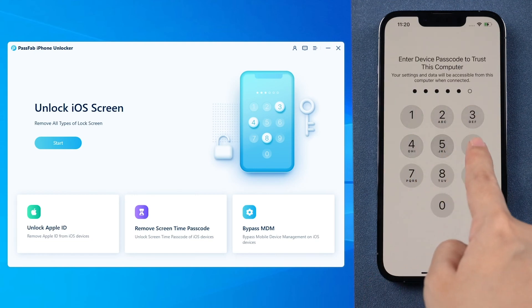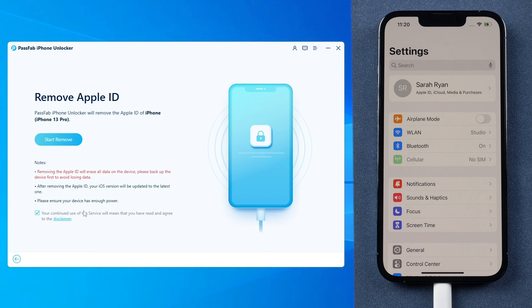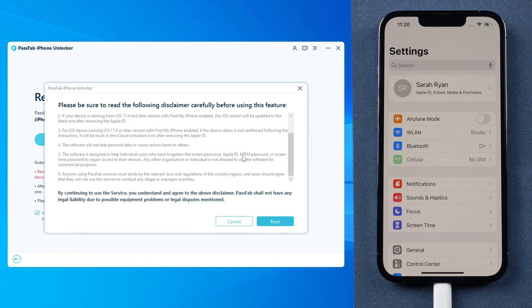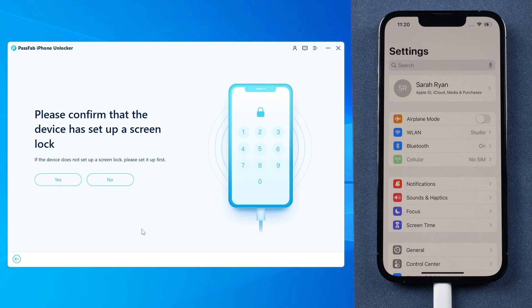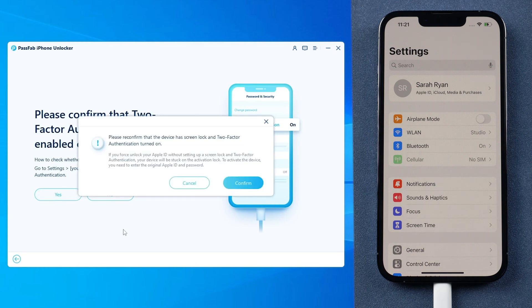Then click Unlock Apple ID on PassFab iPhone Unlocker. Click the disclaimer and read it, press Next button to proceed. Make sure you have set a screen lock before and you know the passcode, and confirm that two-factor authentication is on.